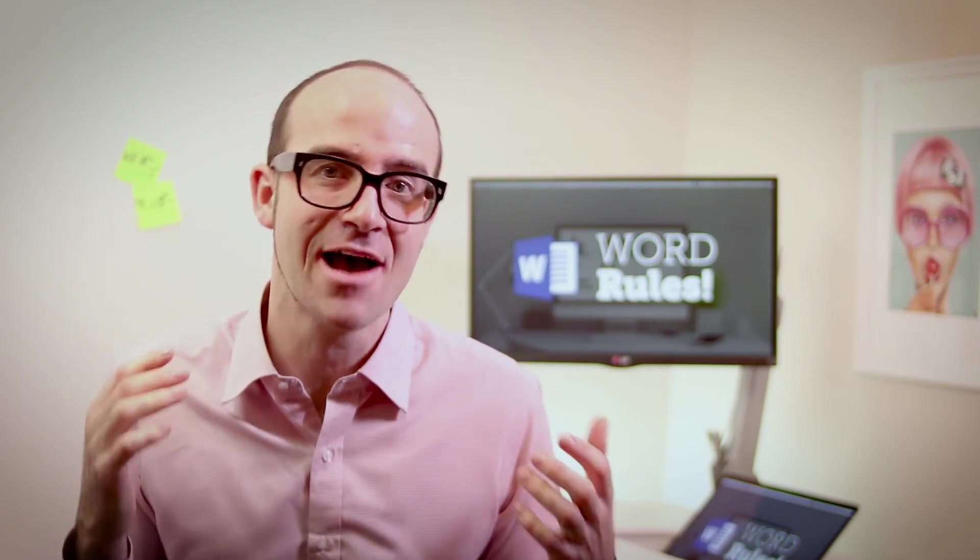Hi there, my name is Dan, and this is a free clip from my larger Microsoft Word training course. Check out the link in the description or go to bringyourownlaptop.com for more.